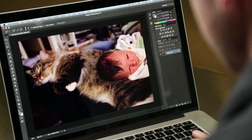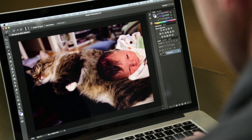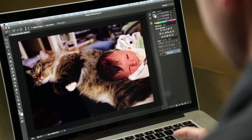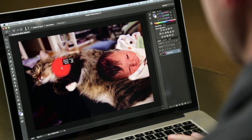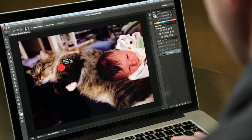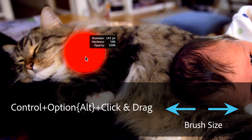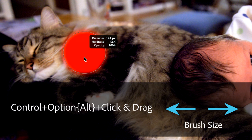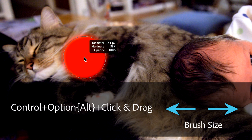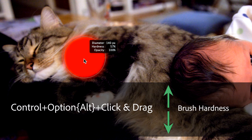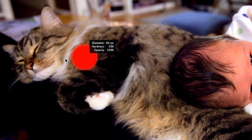Take the Quick Select tool and using the Control and Option or Control and Alt keys, we can drag left to right to change the diameter of our brush. Dragging up and down changes the hardness of the brush. For this one, we want medium hardness and a brush about that size.